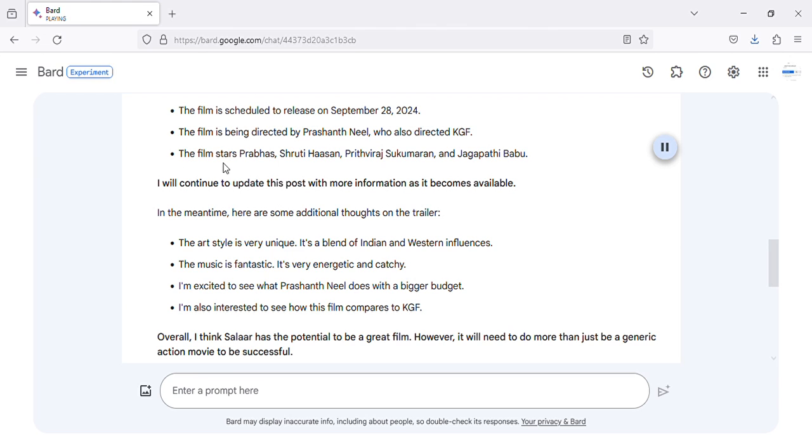The film stars Prabhas, Shruti Hassan, Prithviraj Sukumaran, and Jagapathi Babu. I will continue to update this post with more information as it becomes available.